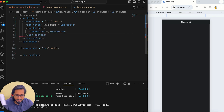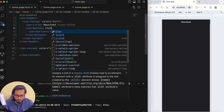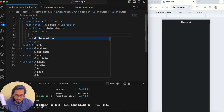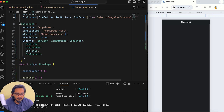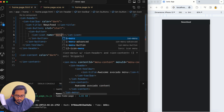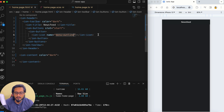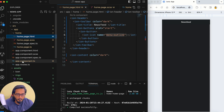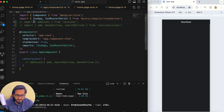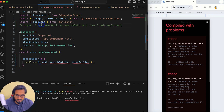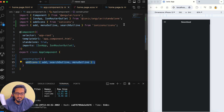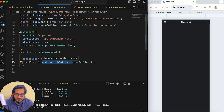Within ion-buttons I'll have an ion-button with slot set to start, and inside it I'll pass an ion-icon with the name menu-outline. Since this is standalone, the icon won't show automatically — I need to go to app.component.ts and add the icons using addIcons. I'll uncomment those lines. As of now I just need menu-outline, but search-outline will be needed soon too.